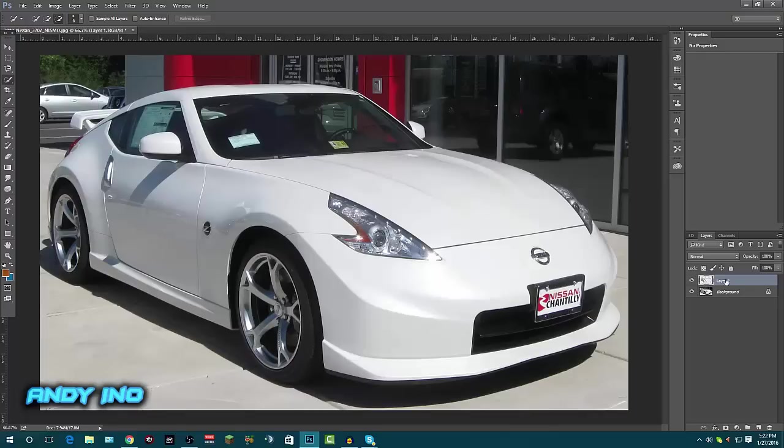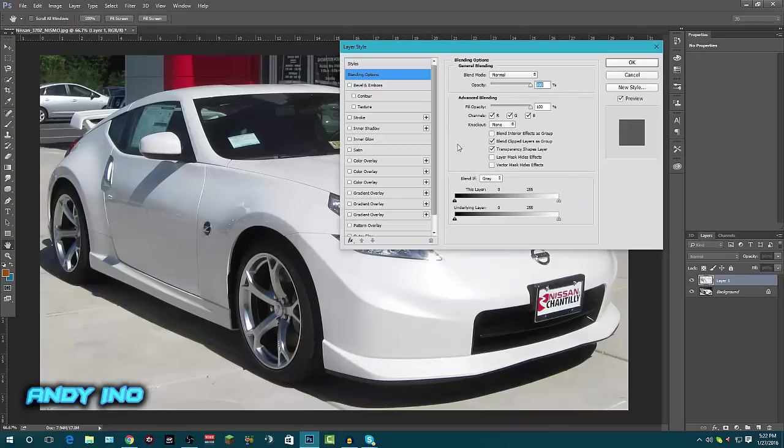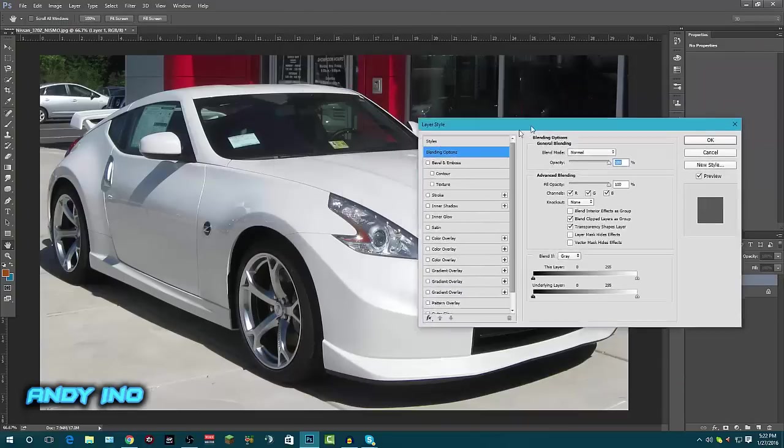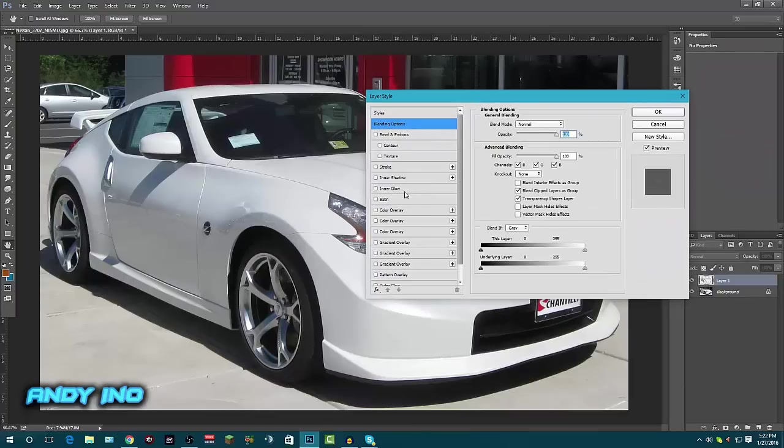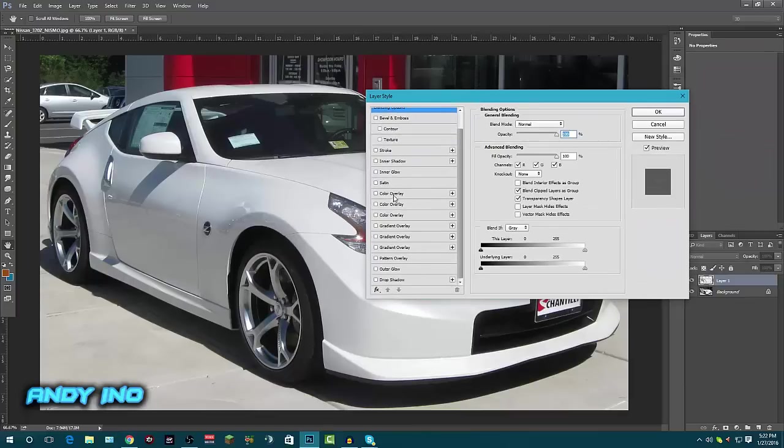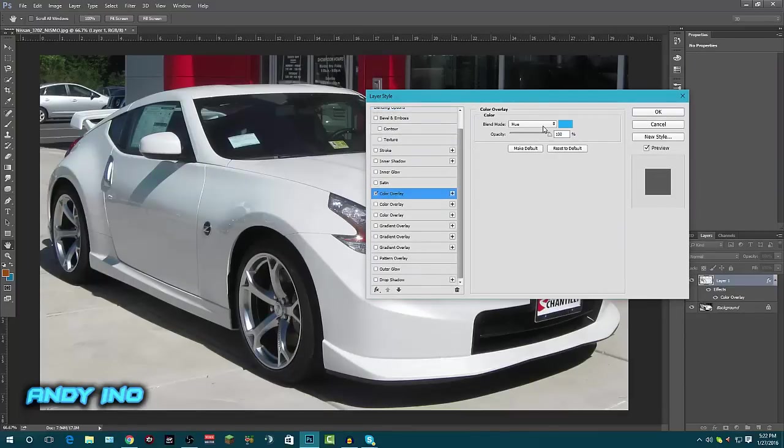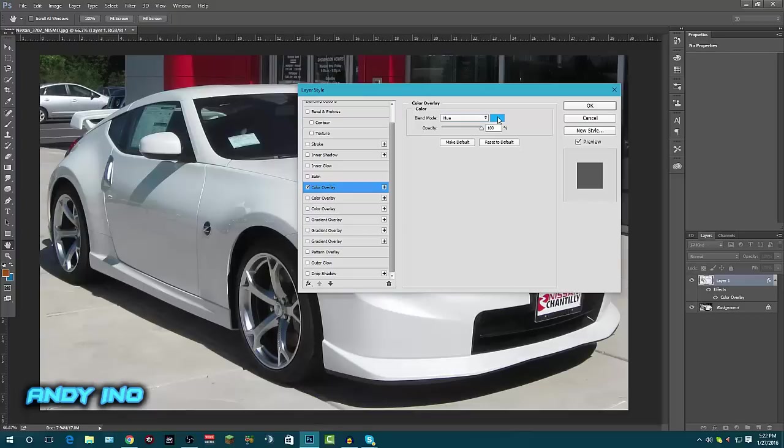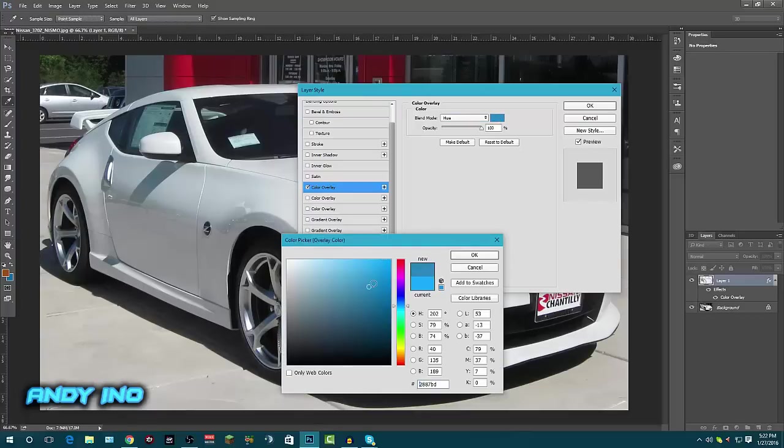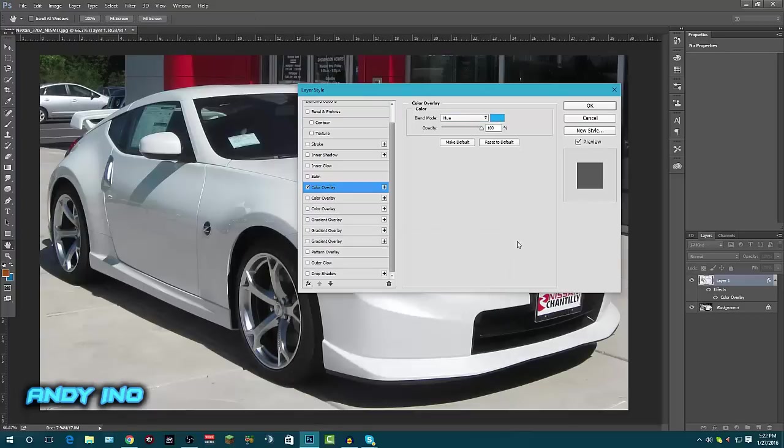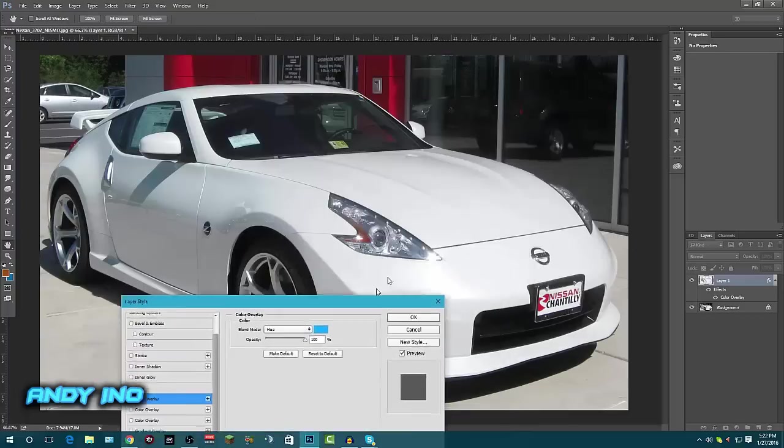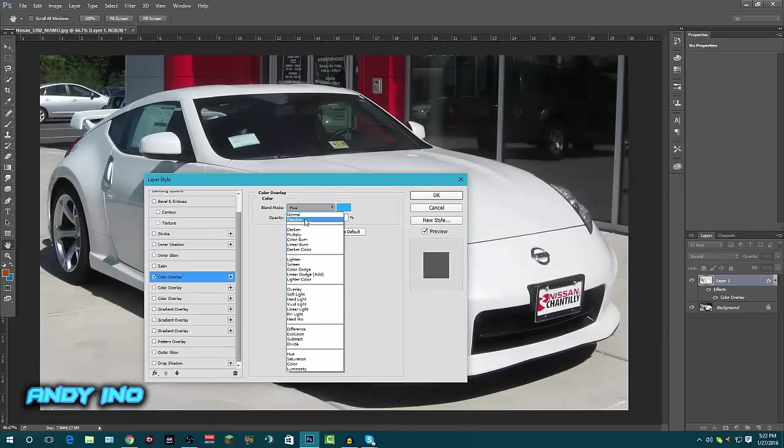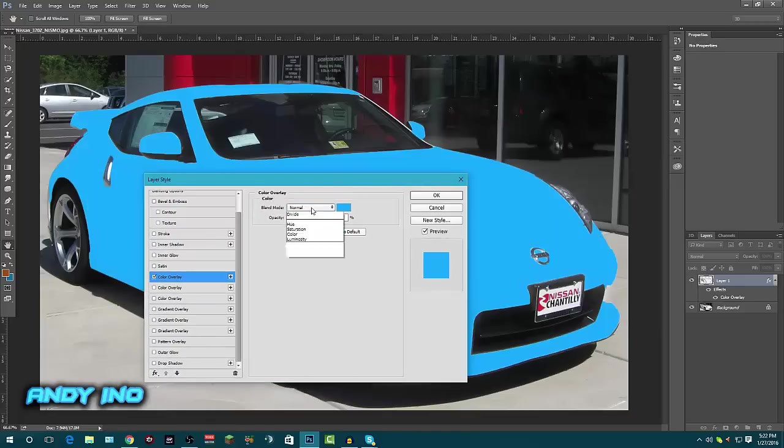You want to double click on that, it'll pop up the layer style box. Okay, now you want to scroll down to color overlay and you want to put it to the hue and change the hue color. Did I do this right? Hold up. Oh, my bad, normal. Okay, so now we got a hue.